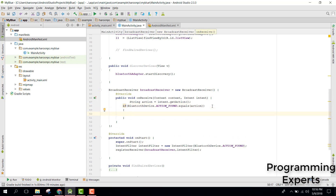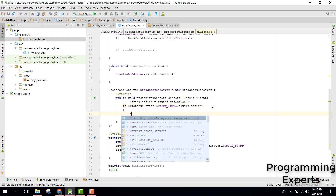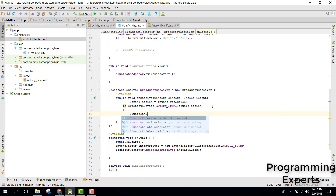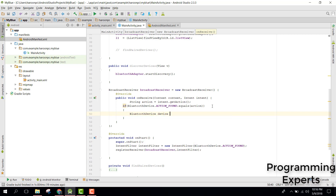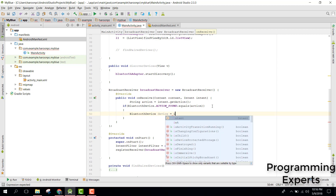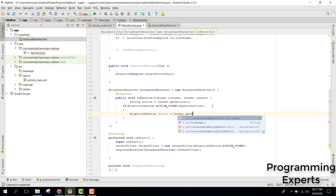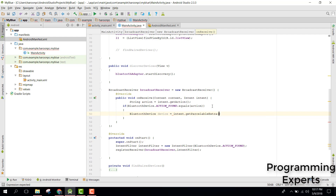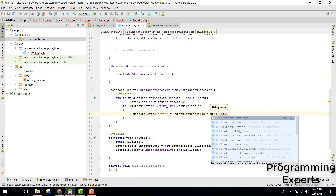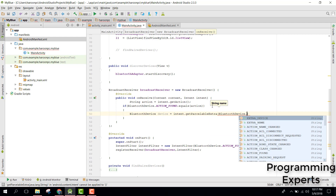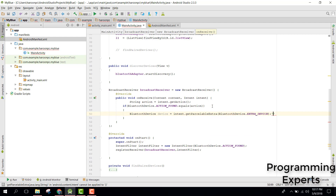In here we can say BluetoothDevice device = intent.getParcelableExtra(BluetoothDevice.EXTRA_DEVICE).